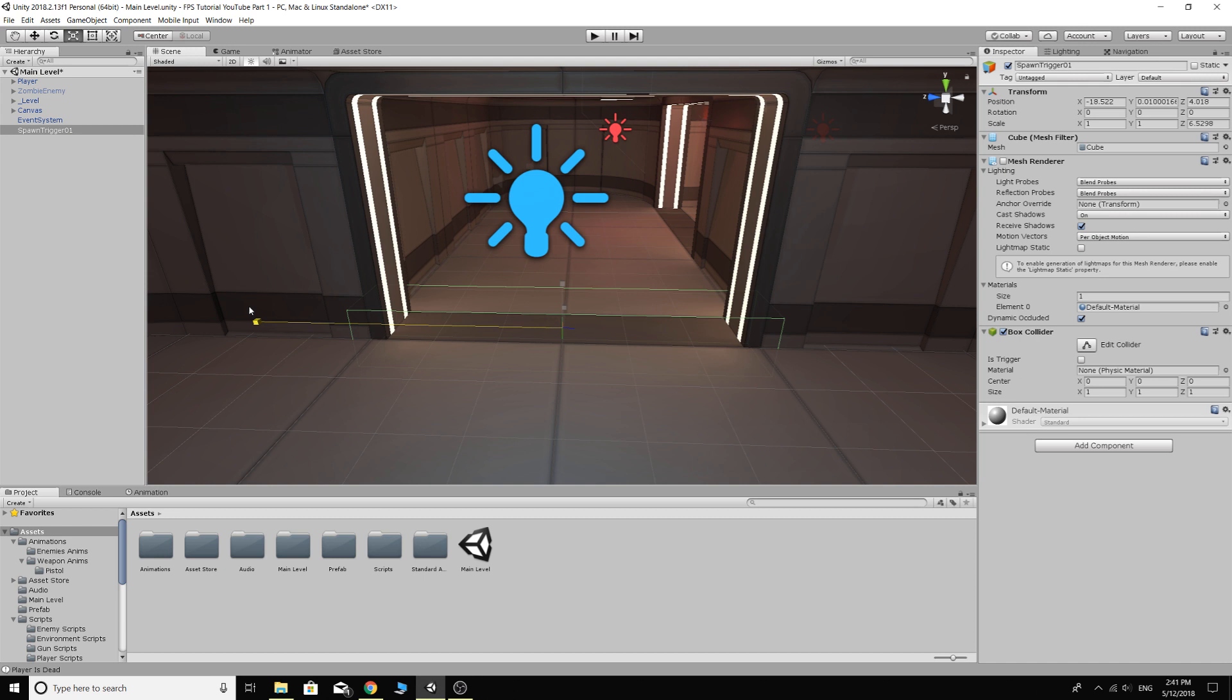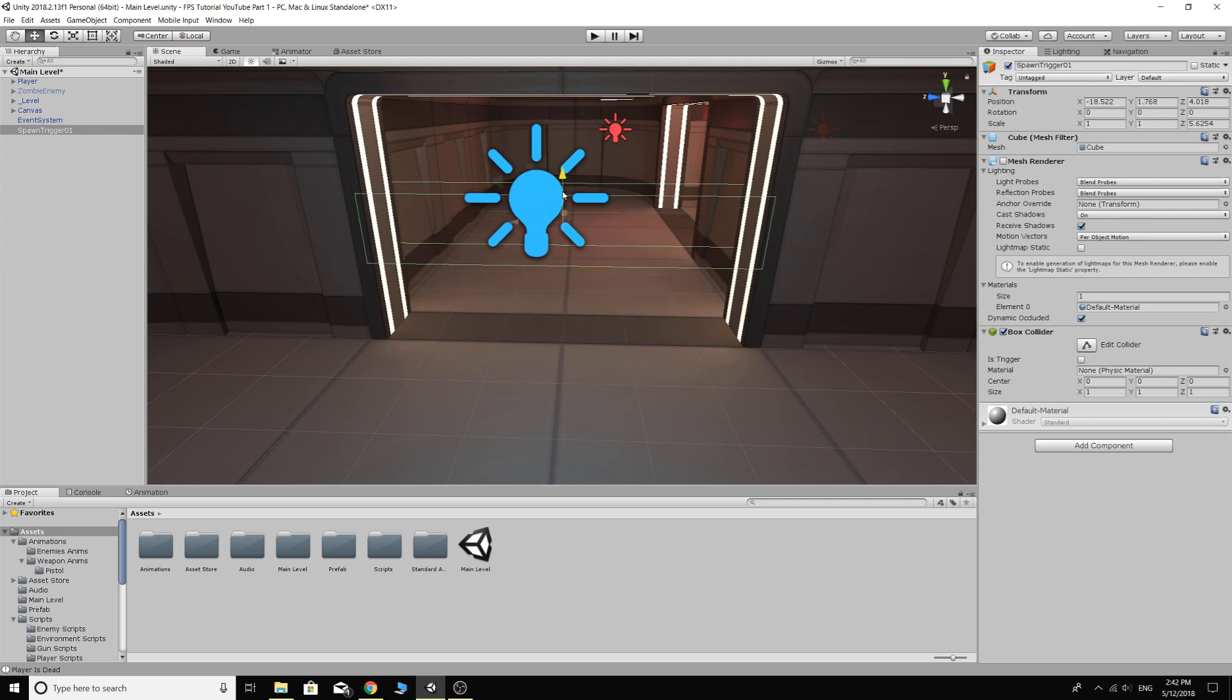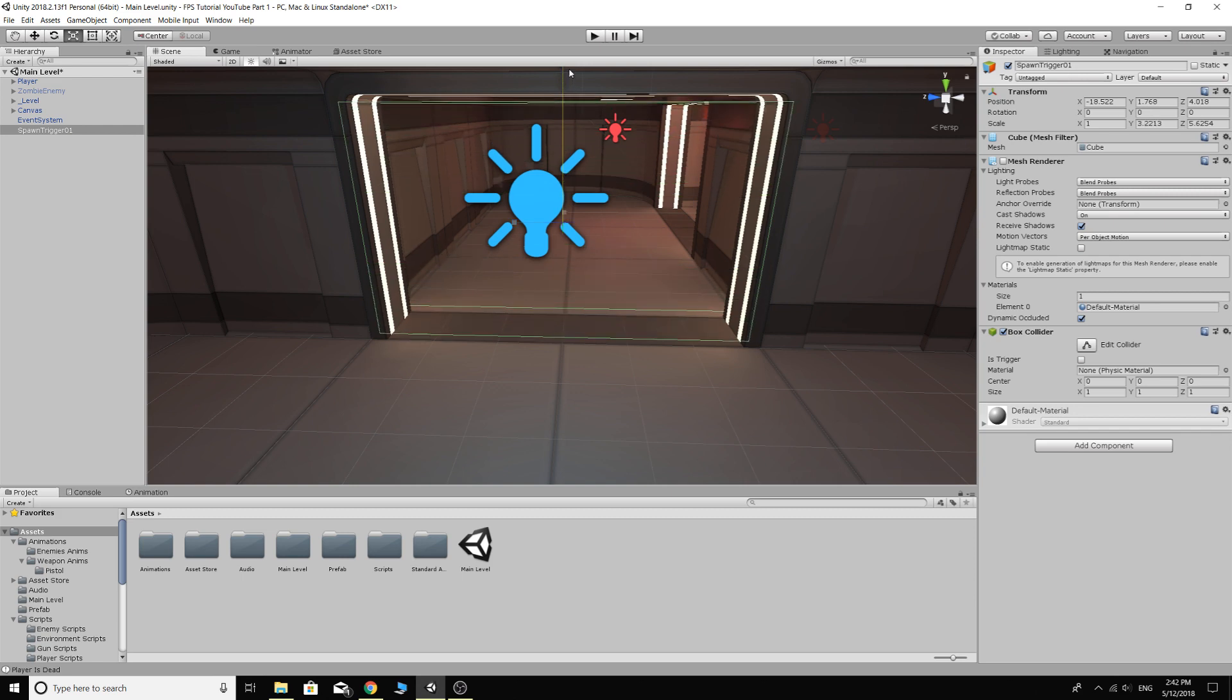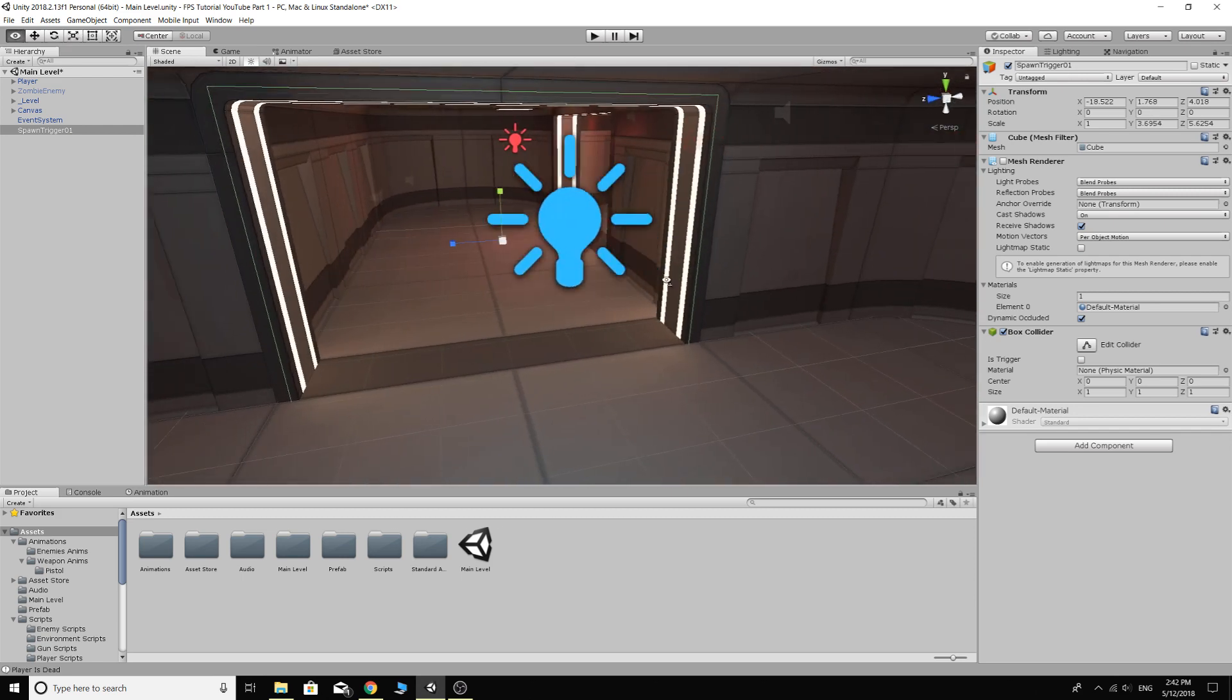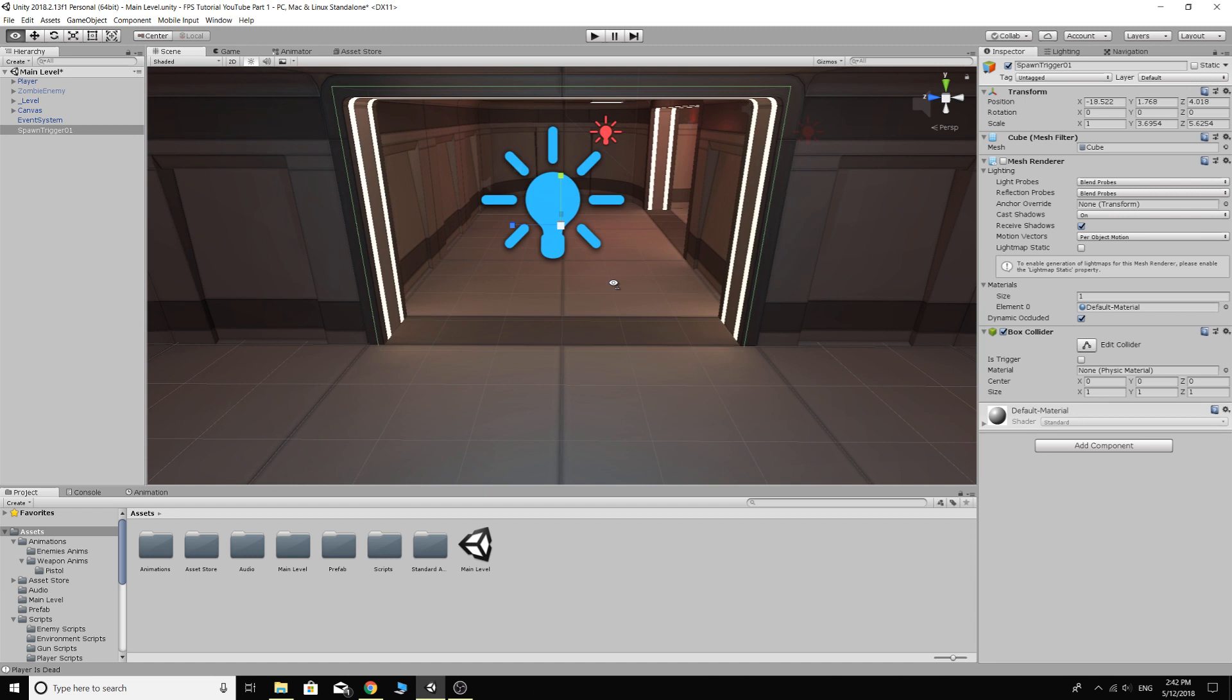You can press R and it'll bring up the resizing tool so we can resize it. I'll just actually press W and move this into the middle of the doorway approximately, and then R again. Then we can resize it up that way so there's no way the player can walk through this door without setting off the trigger. And then of course we need to make sure that the box collider actually is a trigger.